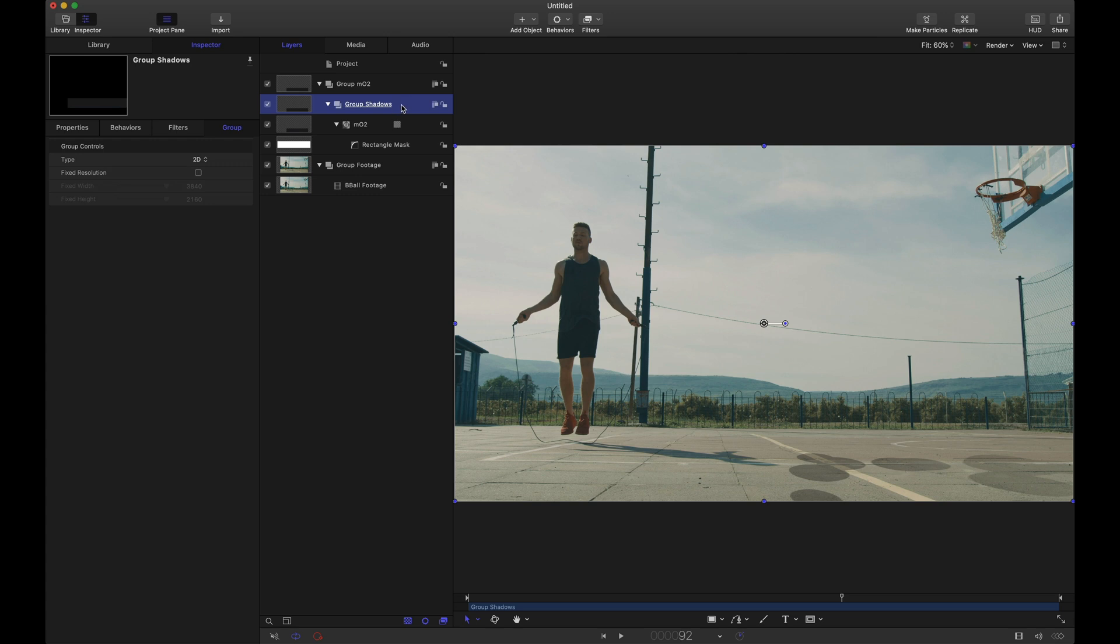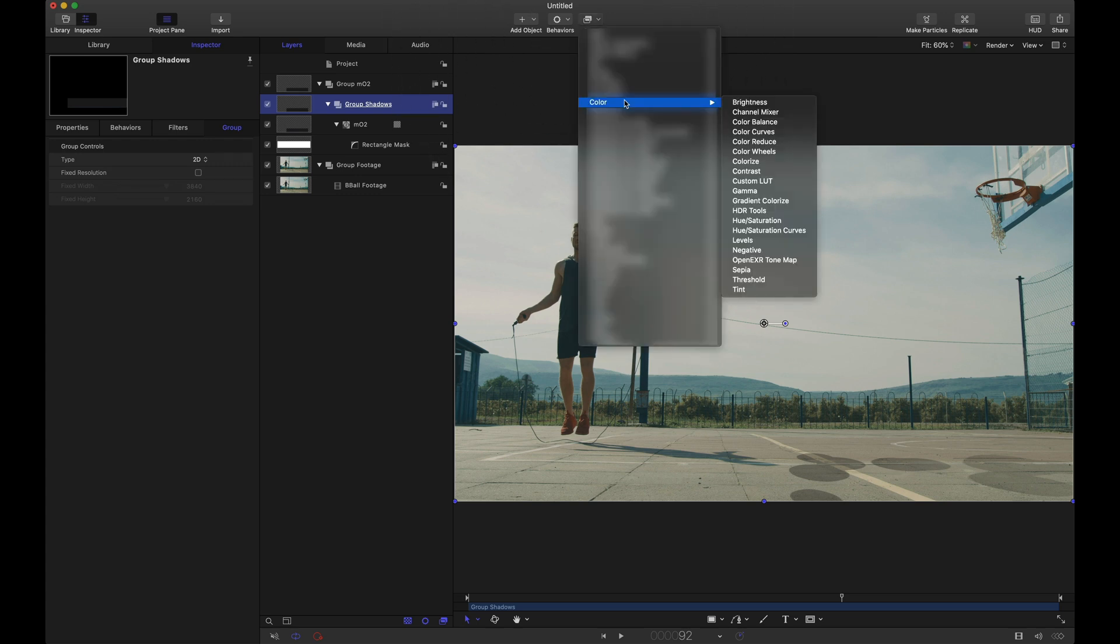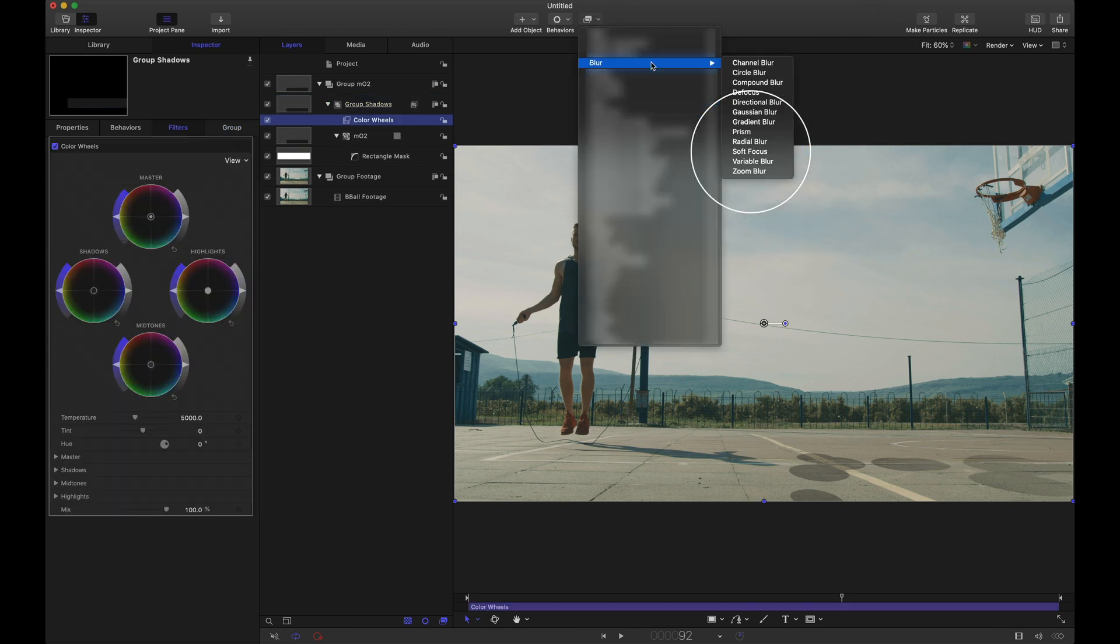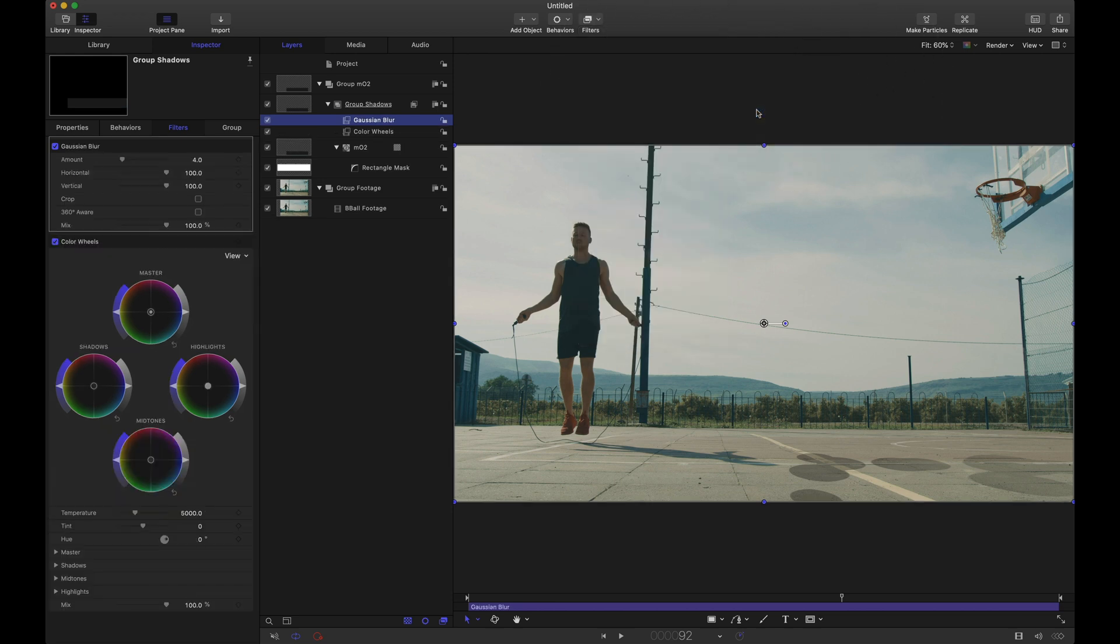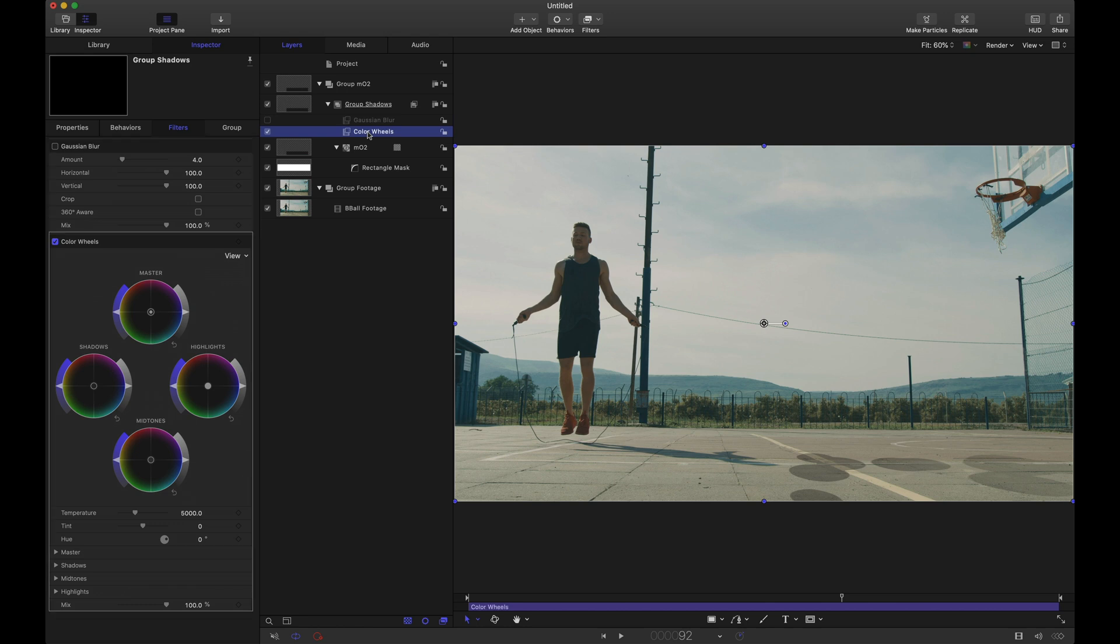So for this shadow group. Two filters I'm going to use here. One of those underneath color. Let's select color wheels. And the second filter we'll use for blur, gaussian blur or gaussian blur. Whatever you want to call it. I'm going to hide the blur for right now. And let's focus on our color.